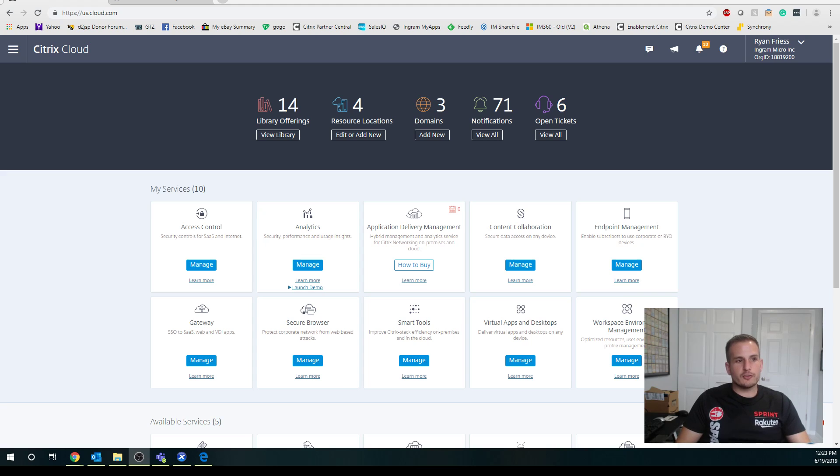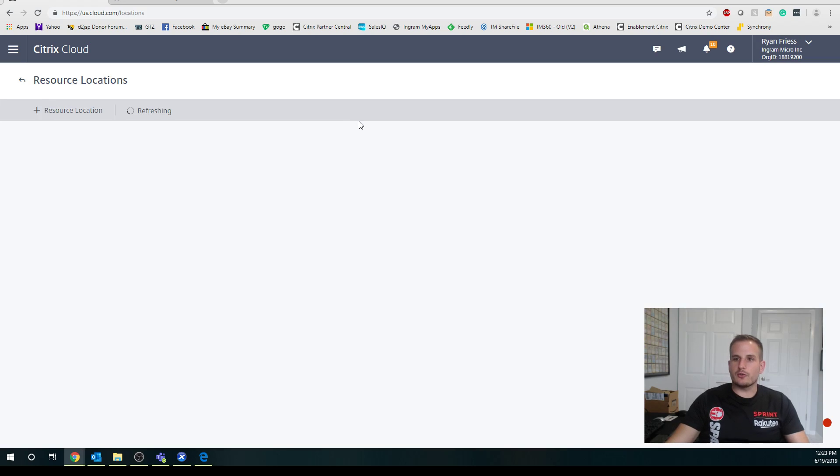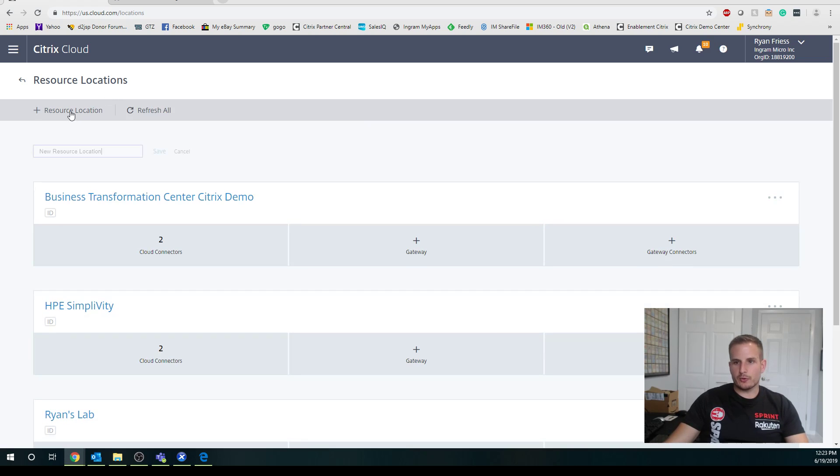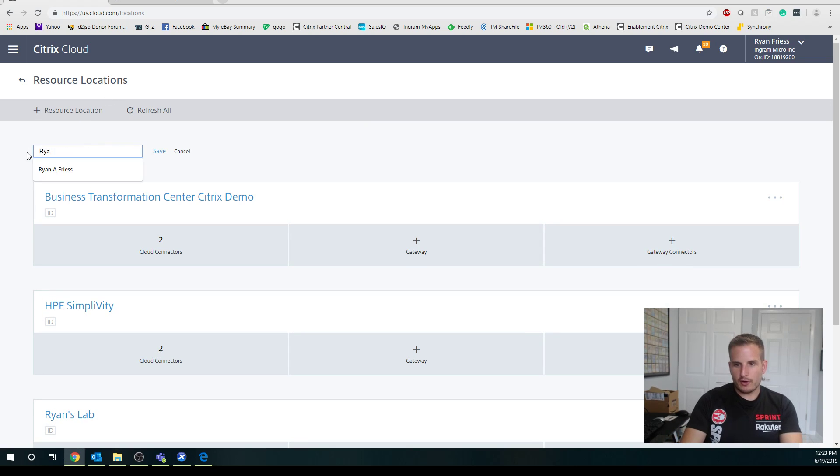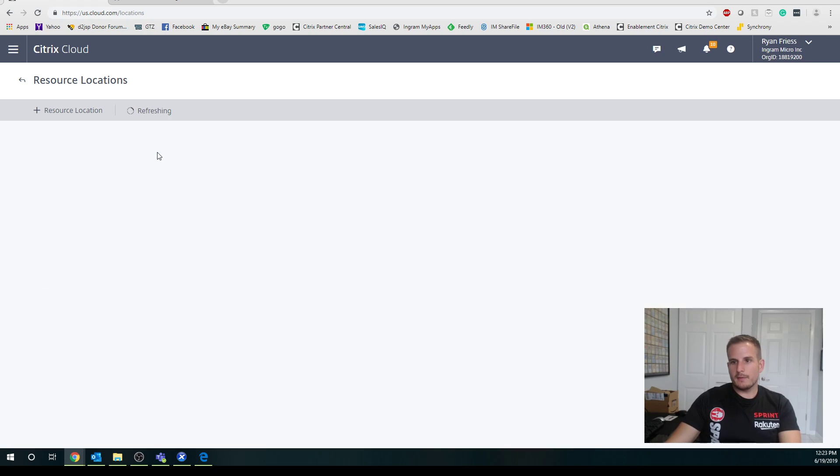First thing first, you're going to want to log into your Citrix Cloud account. Once you're in here, you're going to go to resource locations, and here we're going to add a new resource location. You'll see I already have a Ryan's lab there, so I'll call this Ryan Video Lab for the video.